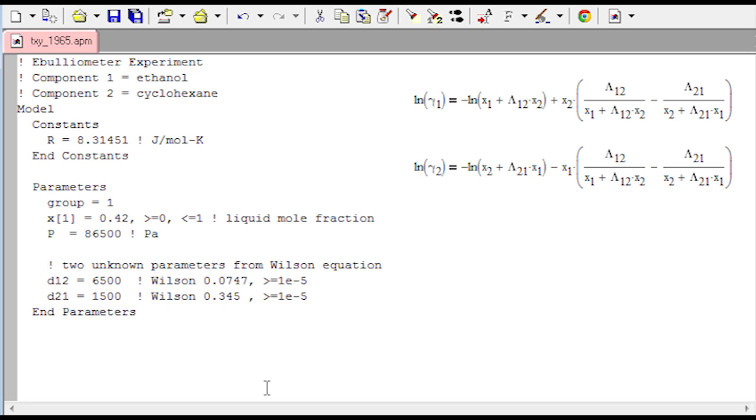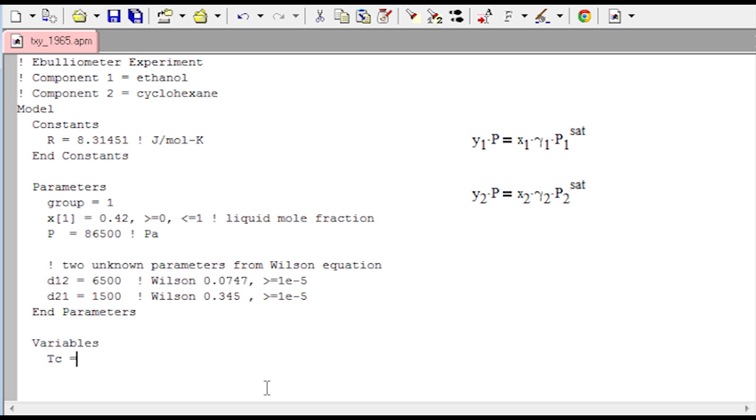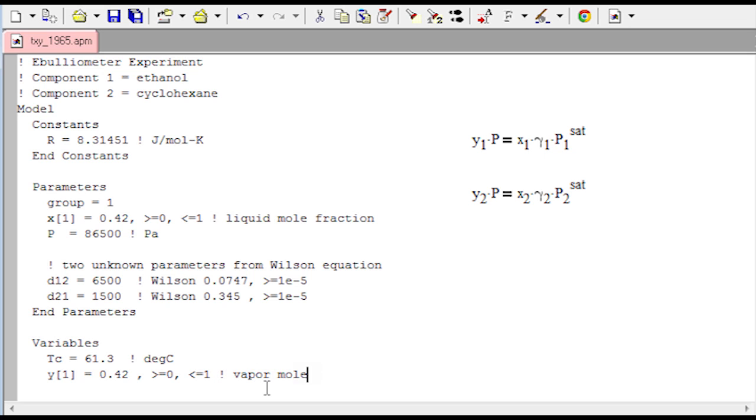Now variable section, we have a couple more. We have temperature in Celsius. Now we're going to actually put that into kelvin for the fitting. And then Y1 which is going to be our vapor mole fraction. And we say that that one has to be between 0 and 1 just to give it some bounds. Then I'm going to do an end variable section.